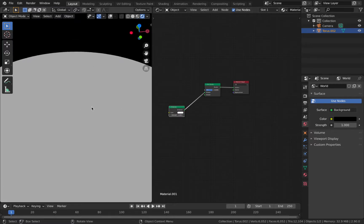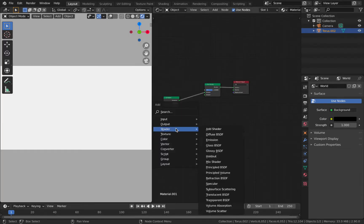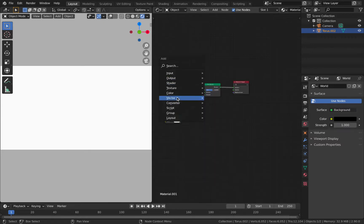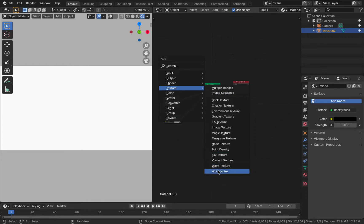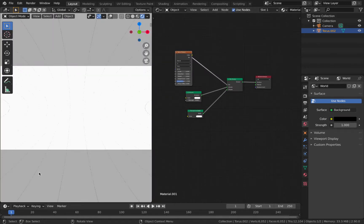All you can see is white because the emission color is white. Hit zero to go back into camera view and pump the strength up to 8 for a nice strong emission. Hit Shift+A, go to shader, and add a transparent BSDF — plug it into the input below the emission shader. We're going to use a texture to decide how these nodes interact, so hit Shift+A, add a texture, and add a wave texture. Plug the factor (Fac) into the Fac of your mix shader — you can see these streaks forming along the object.